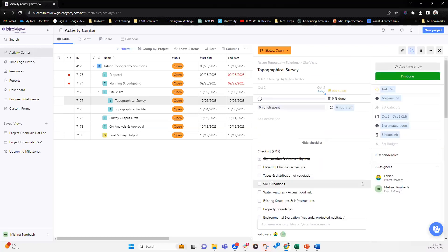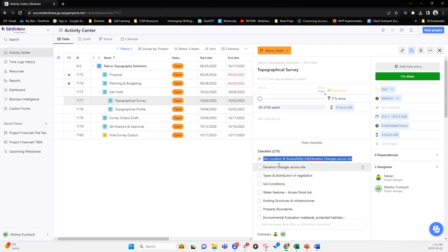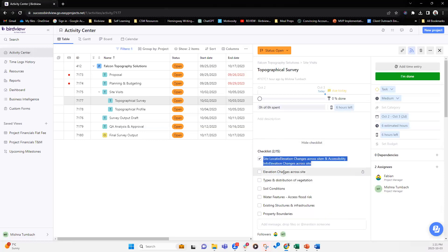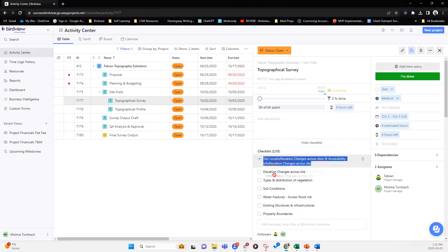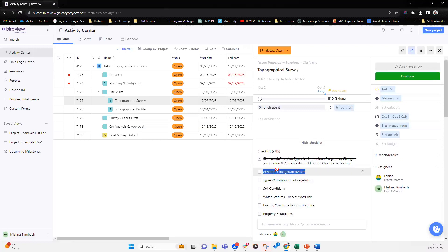So this is all we have for today. Are there any questions? And I see there's one. Can you rearrange the checklist order without deleting and adding? So right now, you can't change the order. Right now you can't change the order.